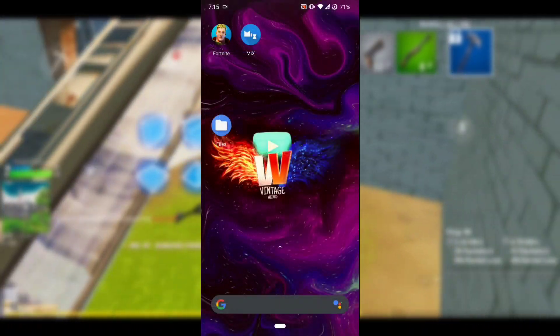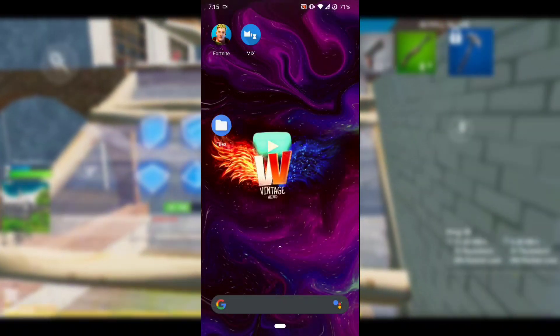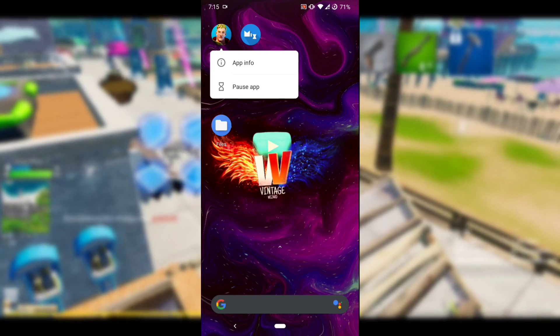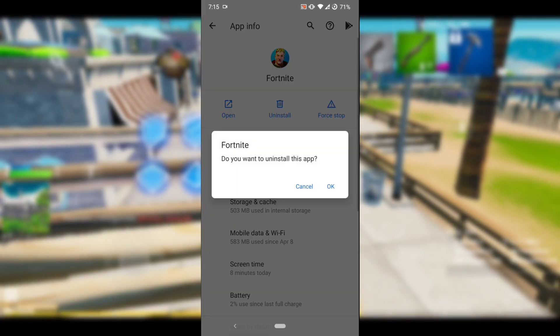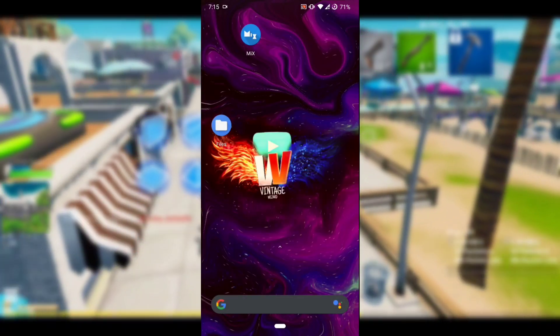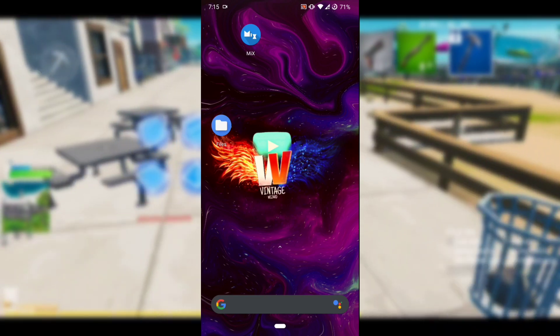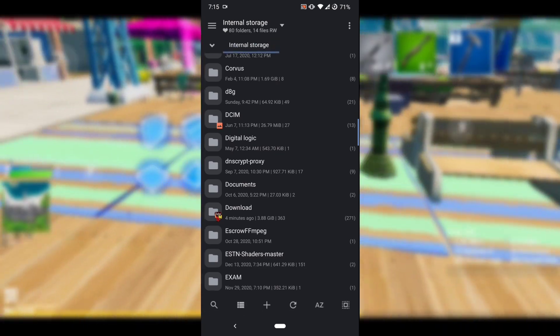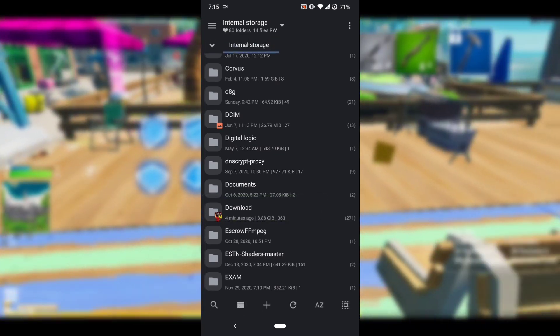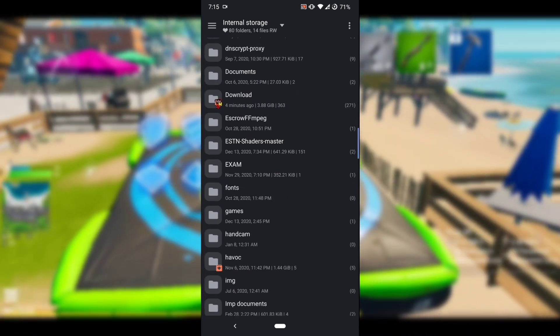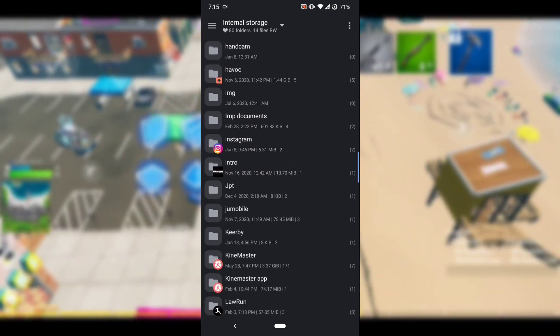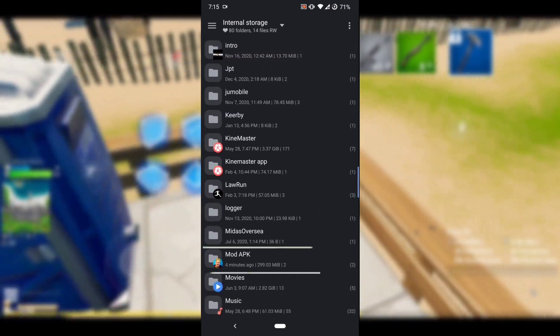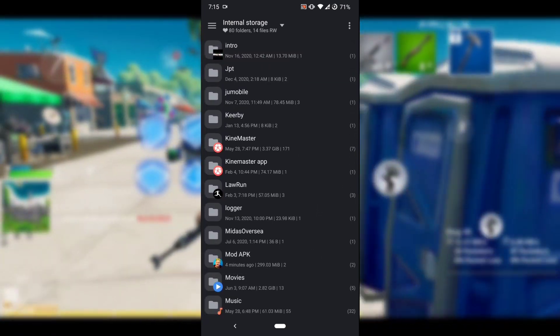What we just did is keep a backup of our previous data so you won't have to re-download it again. Now go back and simply uninstall Fortnite. After uninstalling, go back into your file manager and locate the place where you downloaded the two files — most probably it will be in your Downloads folder.